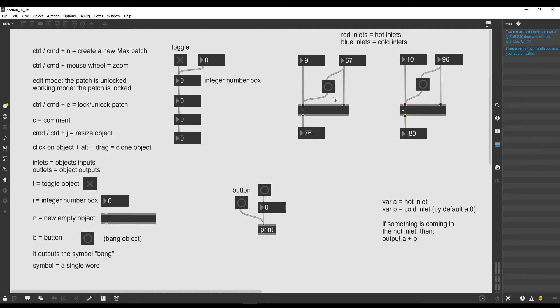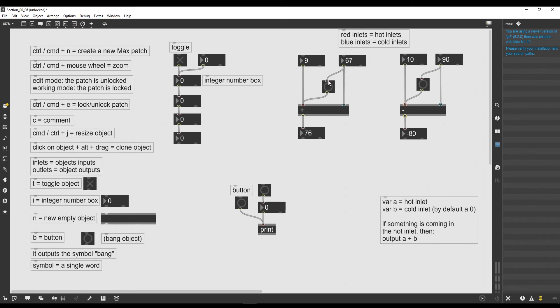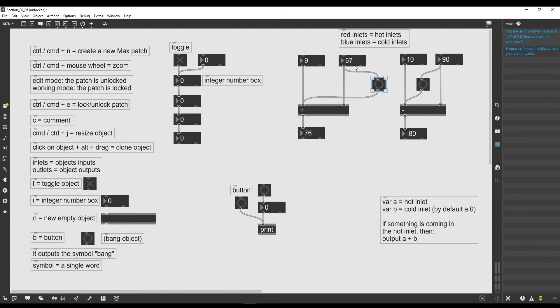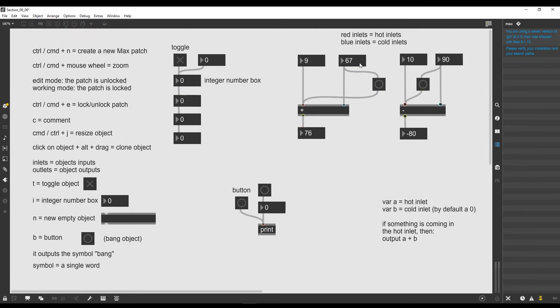But I want to show you now something that will blow your mind. So if I put this bang object on the right of this integer number box, let's see what happens. If I say 10 for example here and I say 3, you can see that actually the operation is not changed. It should be actually 13 but it's still 77.